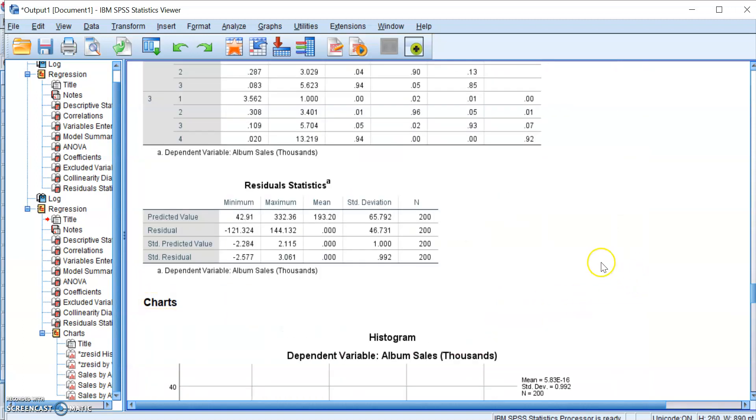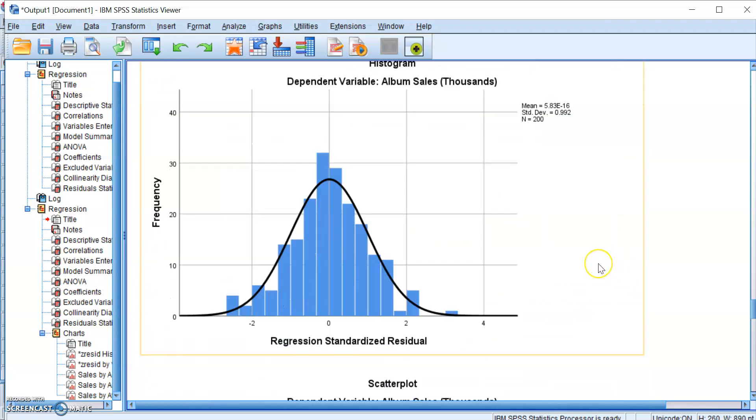So yes, that's how you check the assumptions from the plots overall. And this marks the end of our video. So yes, I hope you've benefited from my education fairly well.